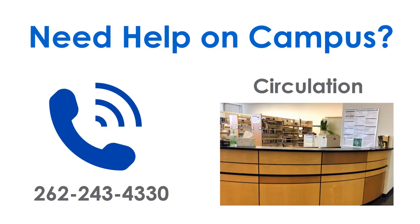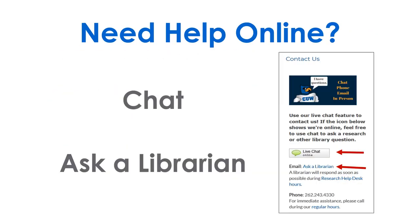Need help on campus? Call or stop by. Find chat and ask a librarian in Portal. Go. Thanks.